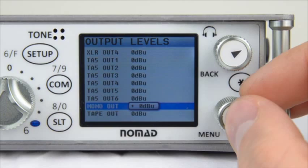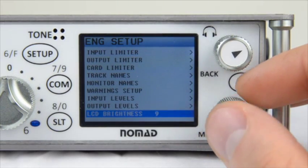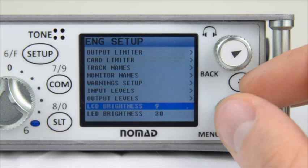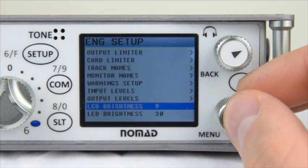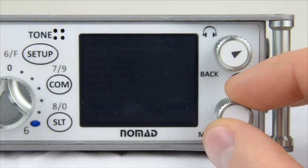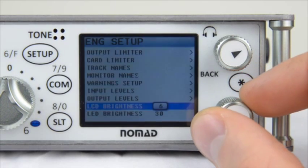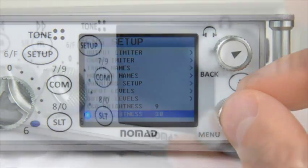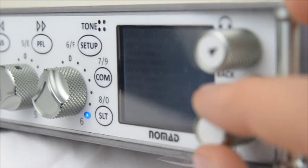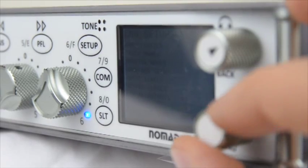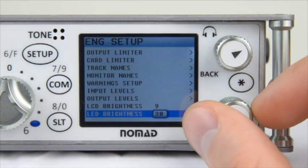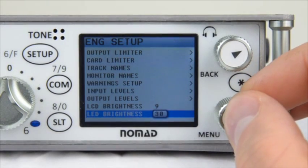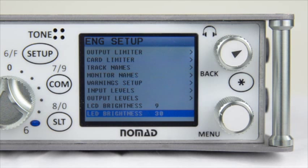Next we have adjustments for LCD brightness as well as LED brightness for the Nomad. This is extremely beneficial if you need to darken your screen when shooting in a dark room, or brighten it when shooting out in bright sunlight in order to see it.